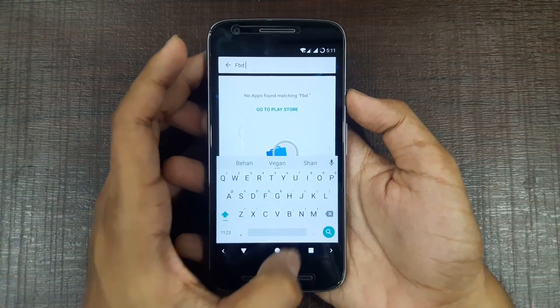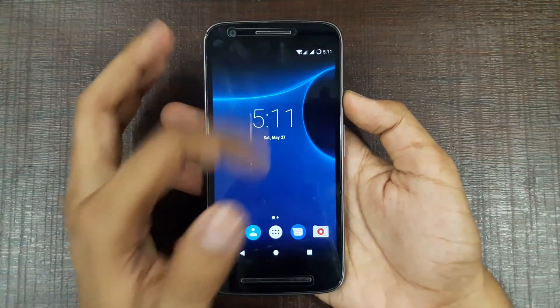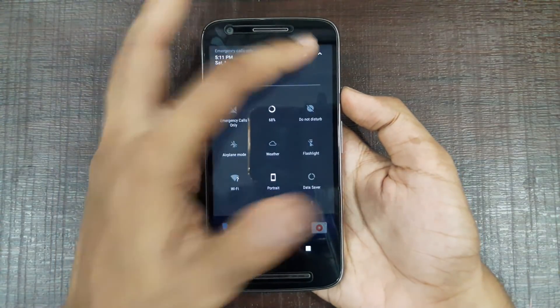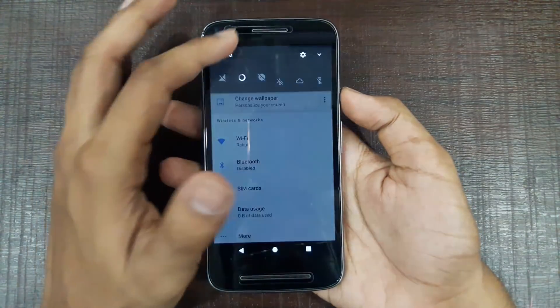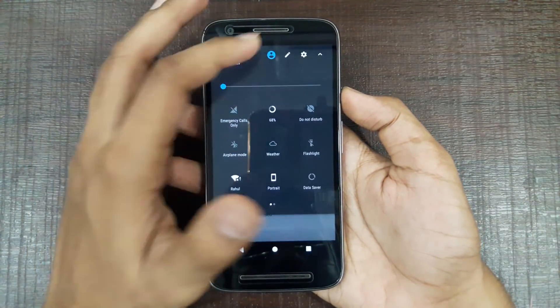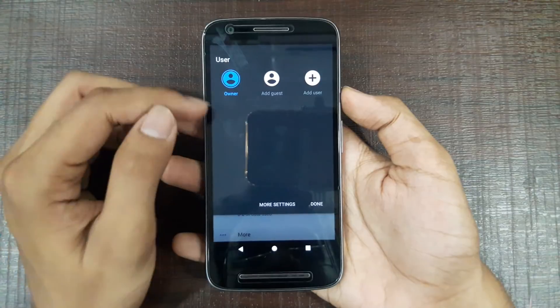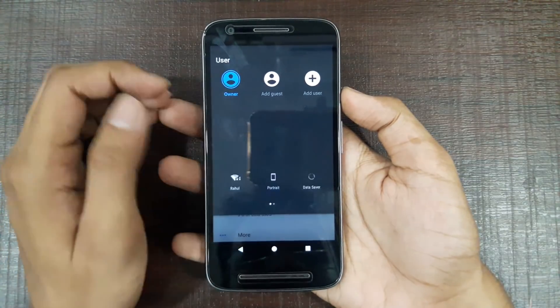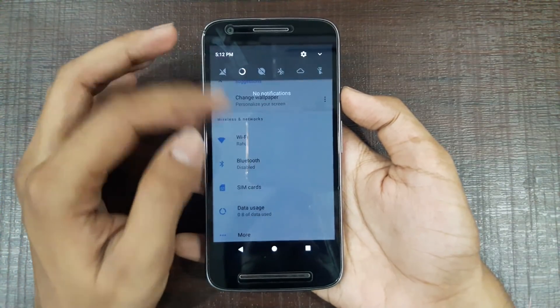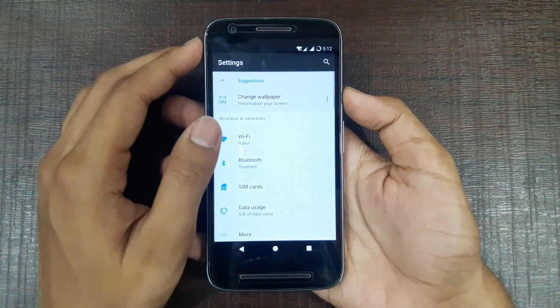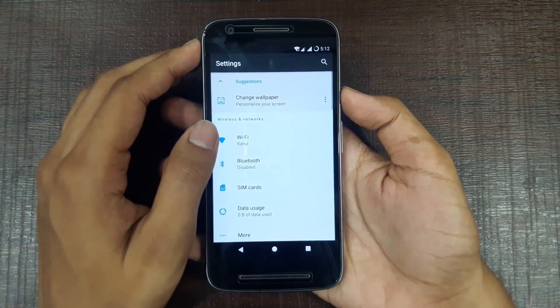You can add a guest also, so all those stock-ish features are available here.